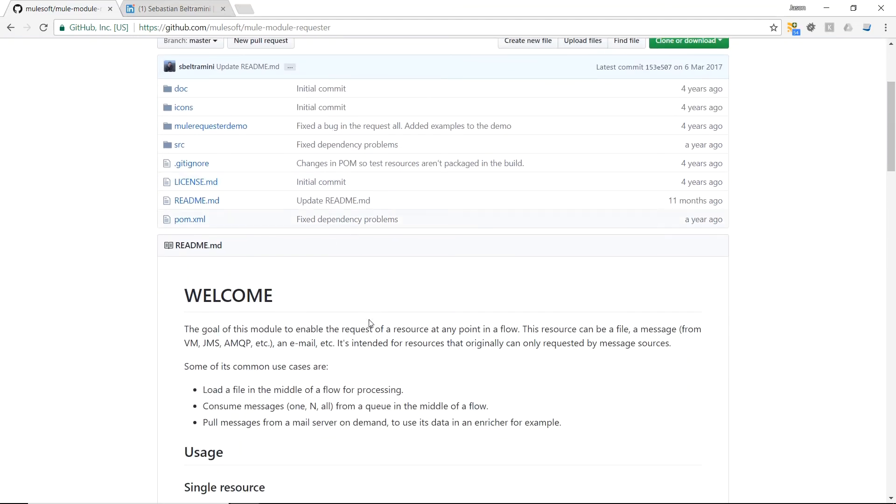This module allows you to request a resource at any point in a flow. This is unique as Mule doesn't generally allow you to use import transports outside of the message source area. So shout out to Sebastian who created this module.